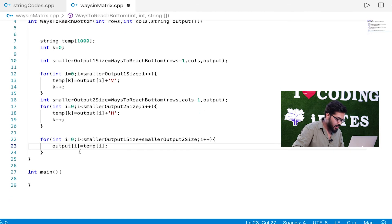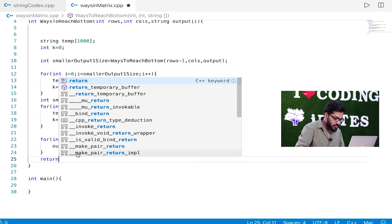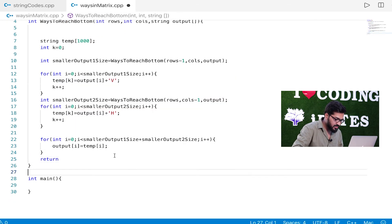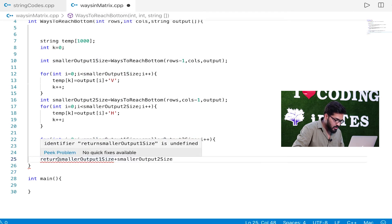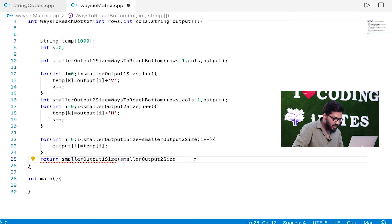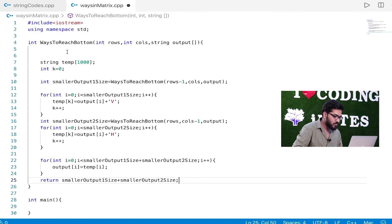The last step is to copy all values from temp back to output. For i = 0, i less than smaller_output1_size plus smaller_output2_size, i++: output[i] = temp[i]. At the end, I simply return the total size, which is smaller_output1_size plus smaller_output2_size. Now, the only thing left is the base cases.